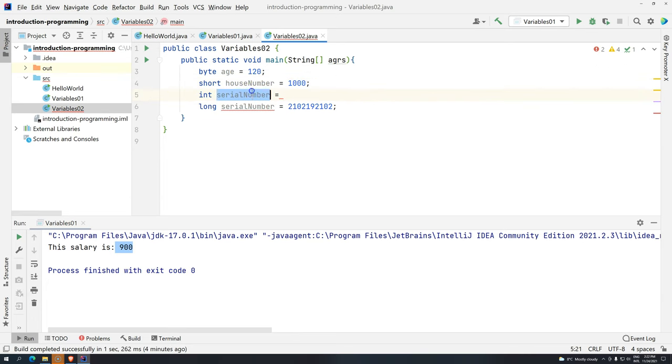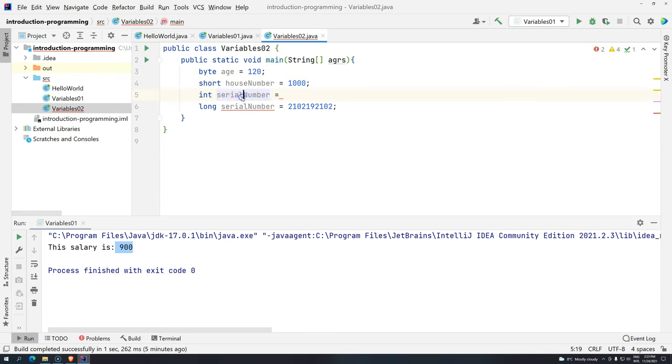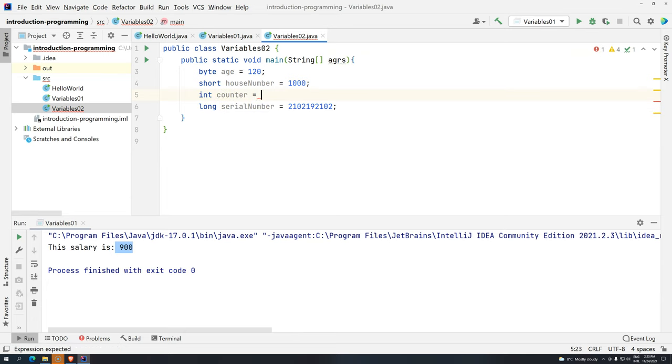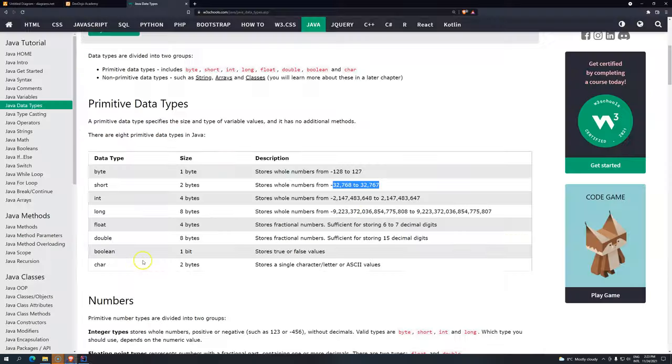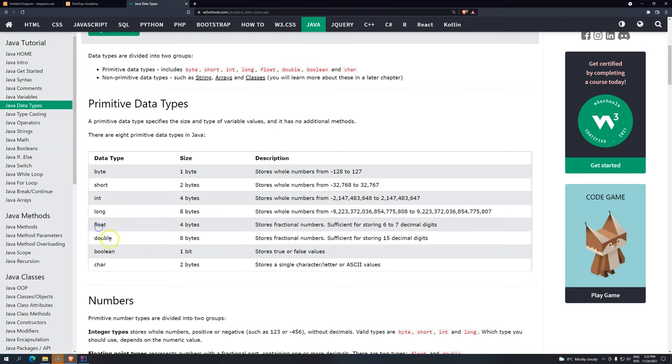So for int here, let's name it counter. And we can give like 2,000. Now if we go back here, now we have float and double. So basically float and double, they are going to store fractional numbers, decimal numbers. But the difference again is the same as int and long. The difference is just the size of them.